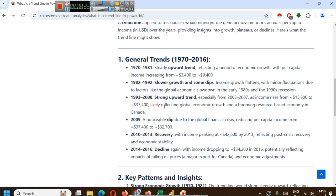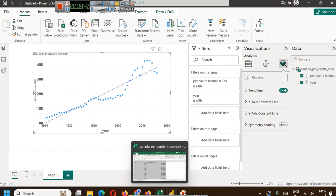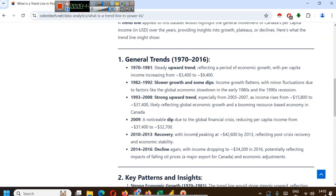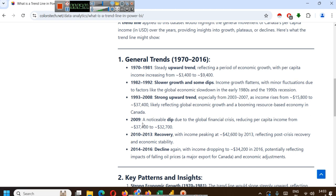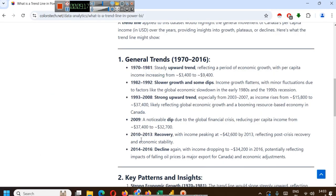From 1993 to 2008, strong upward trend. This strong upward trend has income rising from $15,800 to $37,400, likely reflecting global economic growth and a booming resource-based economy in Canada. In 2009, a noticeable dip due to the global financial crisis, reducing per capita income from $37,400 to $32,700. From 2010 to 2013, recovery with income peaking at $42,600 by 2013, reflecting post-crisis recovery and economic stability.